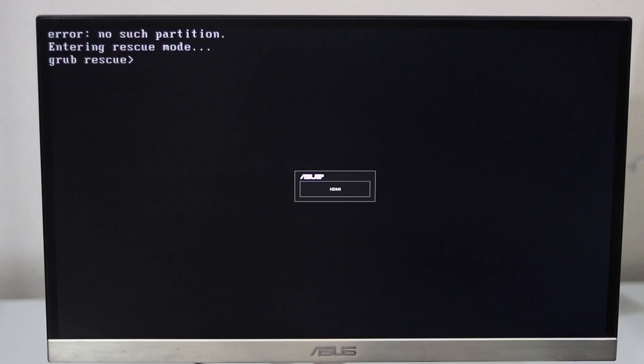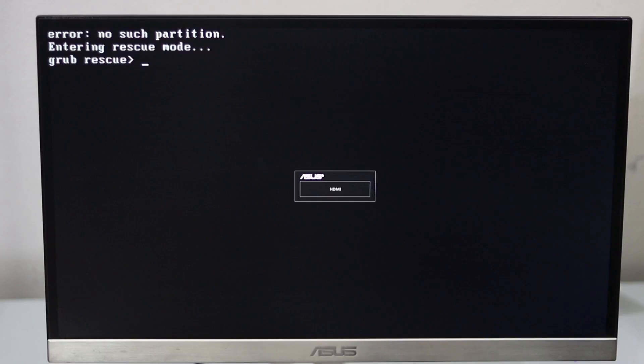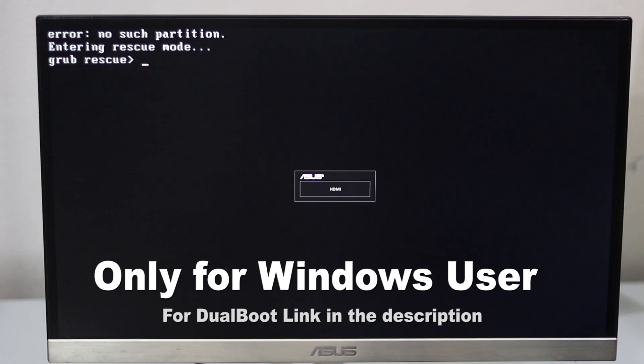Hey guys, this is Sahitri. I'm going to be talking about how to solve the rescue mode problem. Previously I uploaded a video for that problem, but that was for Windows and Ubuntu dual boot users, or Windows or other Linux dual boot users, or only Linux users. But today I'm going to show you how to solve this problem for only Windows users.